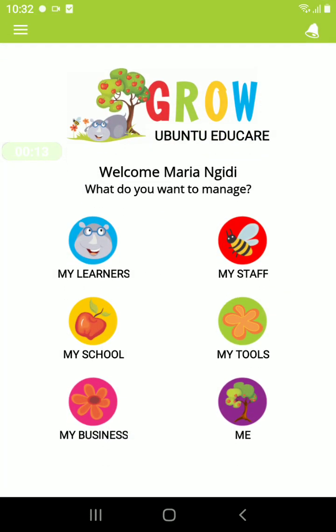Here you will see six icons: My Learners, My Staff, My School, My Tools, My Business, and Me.